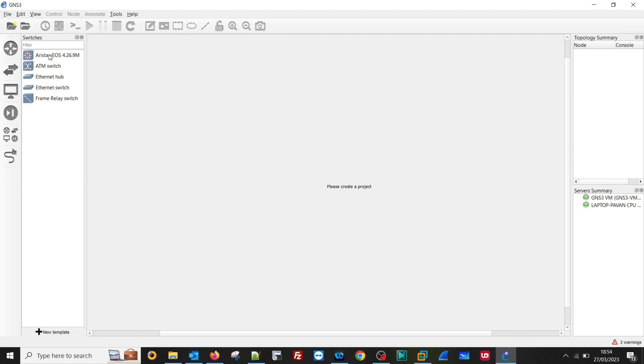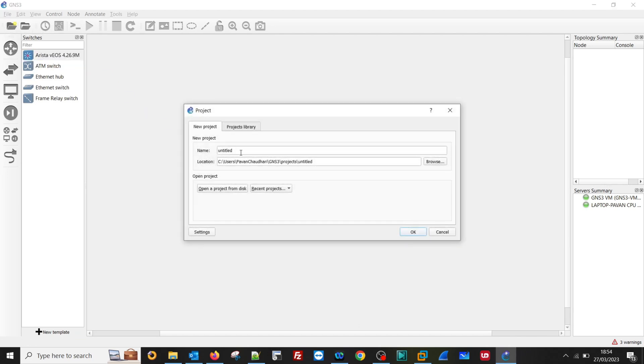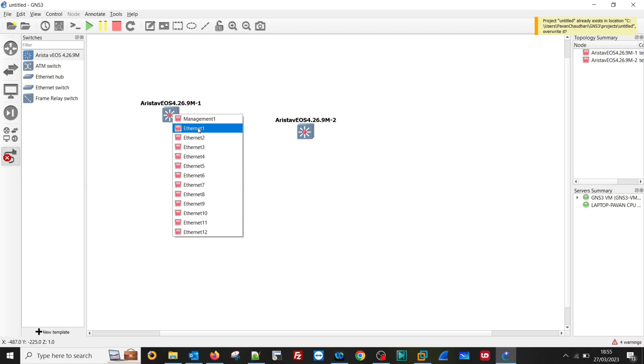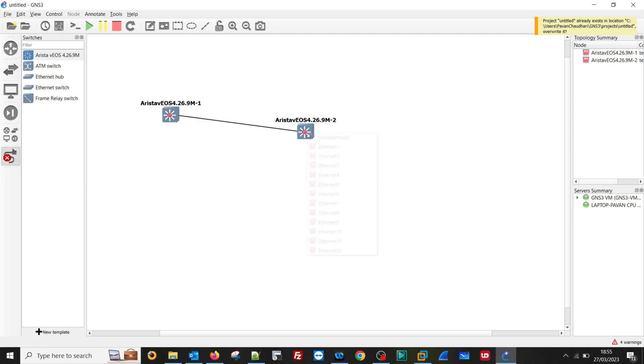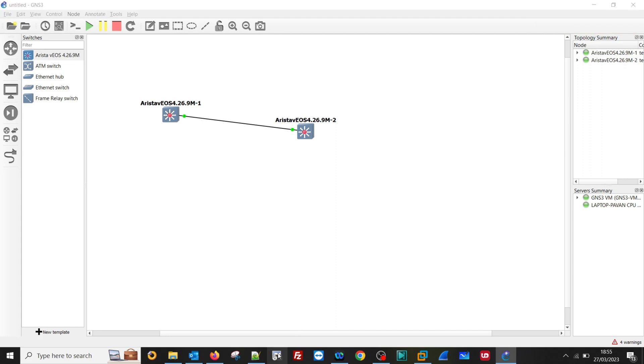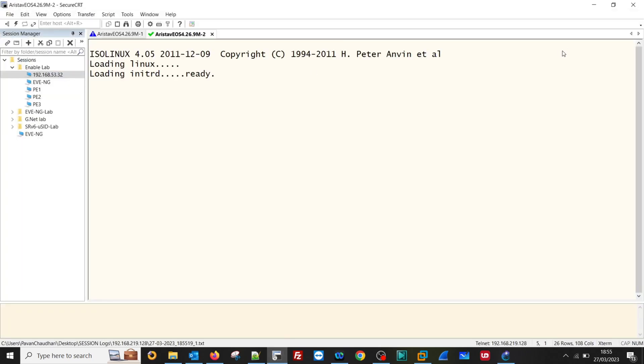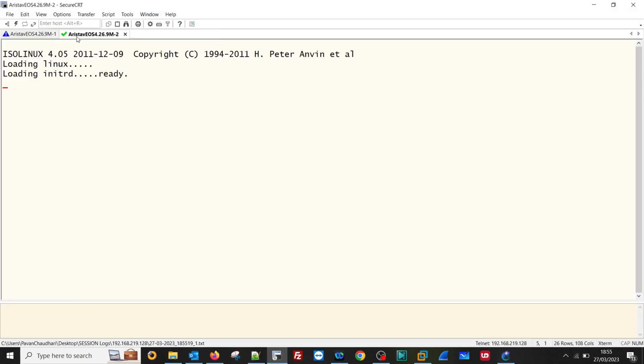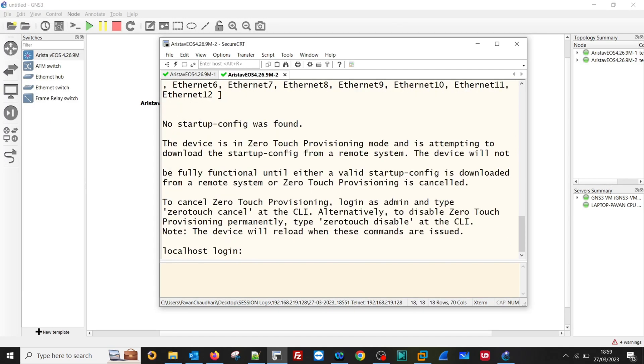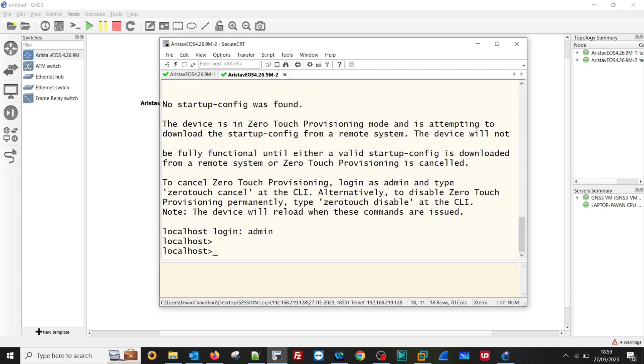If we see here, the Arista devices has been installed. And we can turn it on. So we can see the device is booting up. Devices boot up.